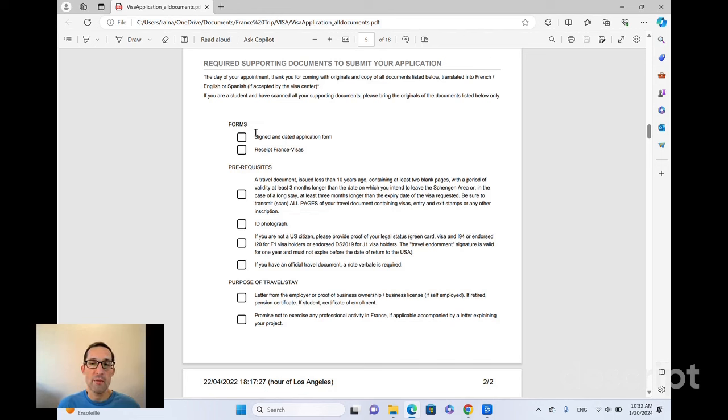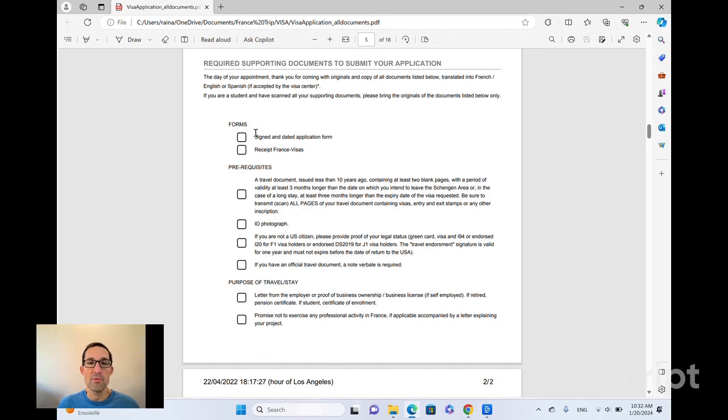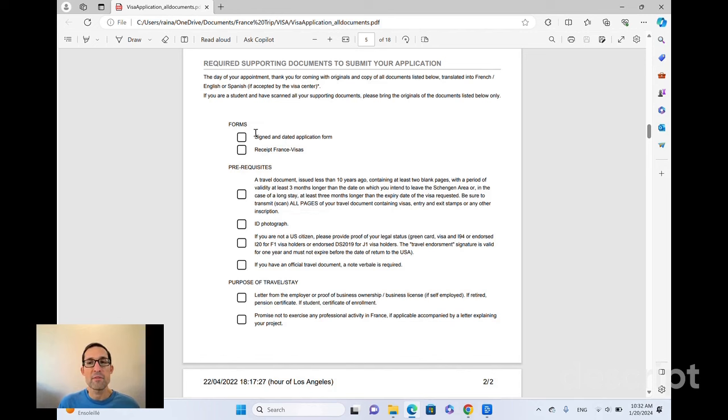In the waiting room, there were several desks where the VFS Global staff would sit with each individual as it was their turn to do their application. They would treat each application individually. So for us, there was three of us, me, my wife, and my daughter all had appointments on the same day, but we did go individually.